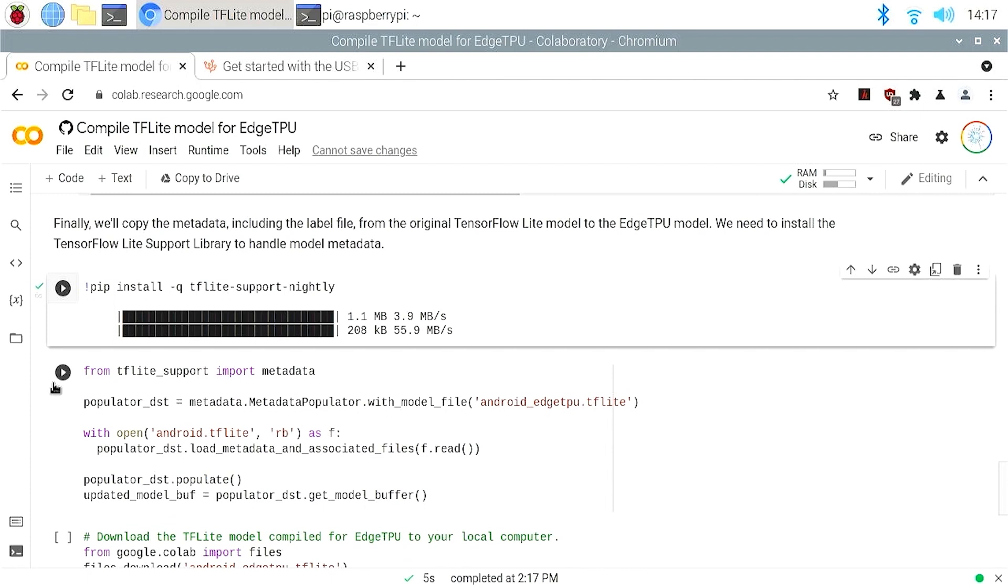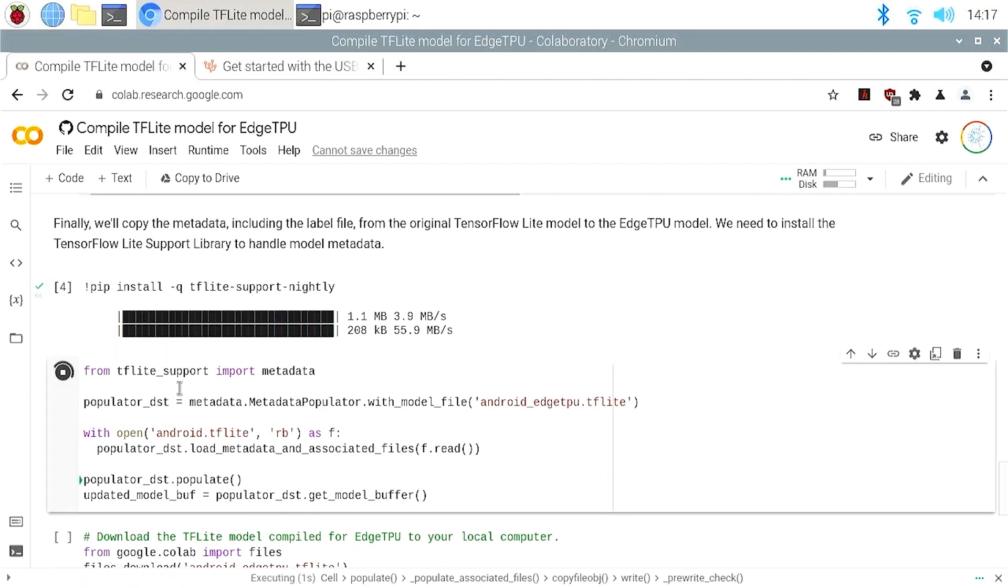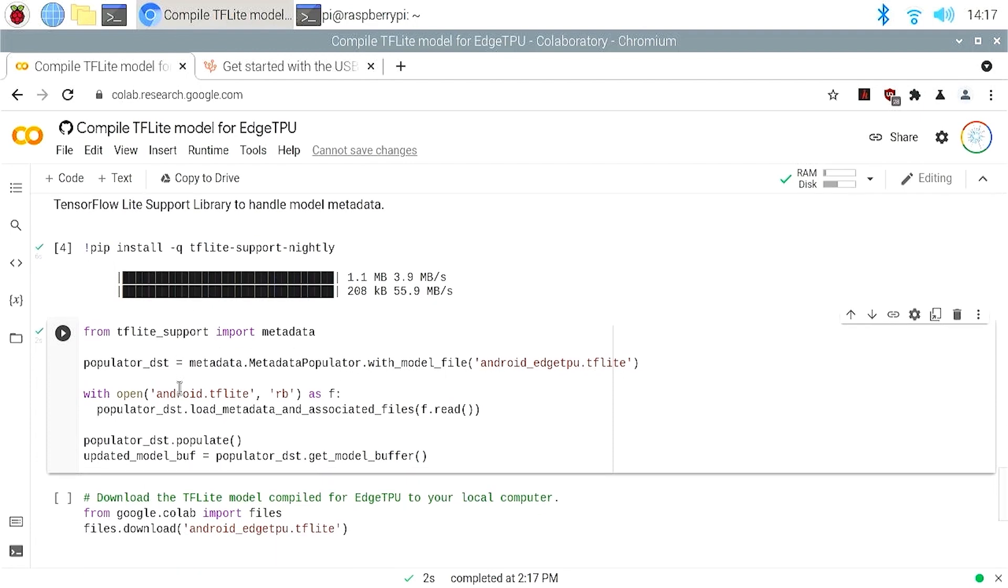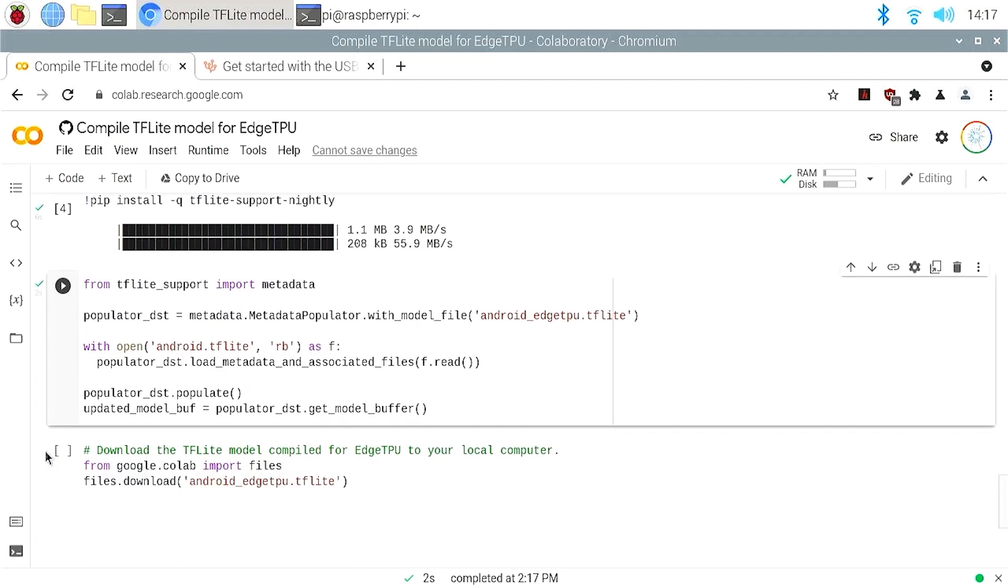Let's install the TensorFlow Lite support library. And use the library to copy the metadata. The metadata contains a label file that maps the class indexes to a human readable label name. For example, it maps the class index 0 to the label Android. And finally, download the compiled model to the Raspberry Pi.